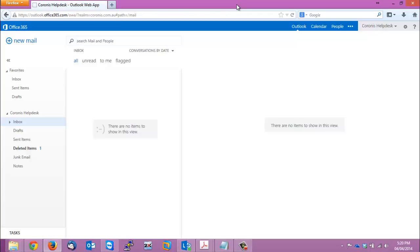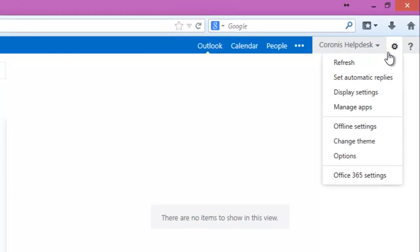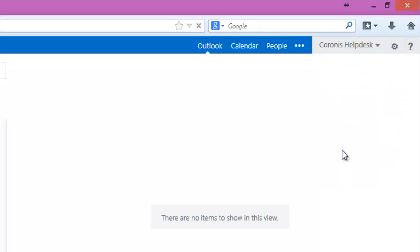Okay guys, I'm just going to talk you through how to add your signature to the Outlook Web app. So the first thing you want to do is just have your file ready and head up to the cog, go down to options.